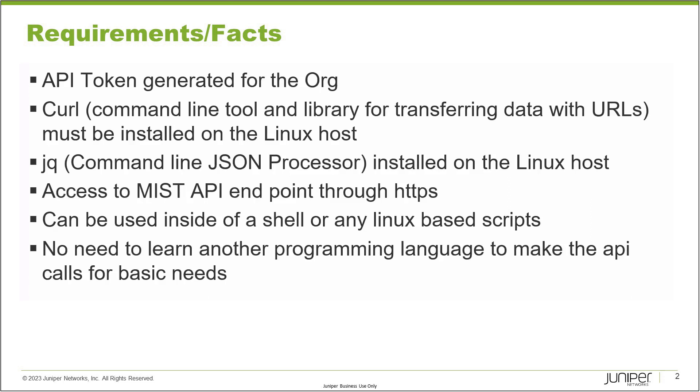This method can be used inside of any shell script or any kind of Linux-based script, Python, or any other script that can call system command line tools like CURL. You can integrate with those tools, or even run it as a CLI in your shell to grab not just inventory data. Through this method, you can get other data as well by browsing the API documentation.